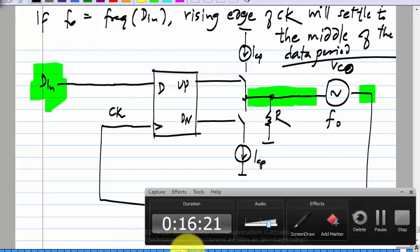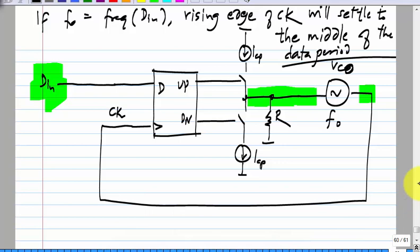How is the alignment of the clock edge with respect to data? We said that the free running frequency is not equal to the incoming data frequency, but in the settled state the output frequency of the VCO has to equal the incoming data frequency. What can you infer from that about the control voltage? If the output frequency is different from the free running frequency, what do you infer about the control voltage?